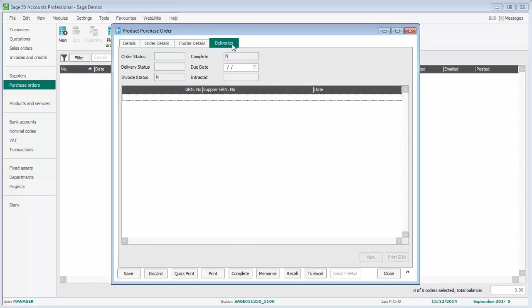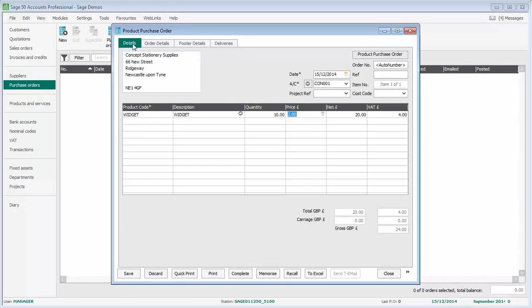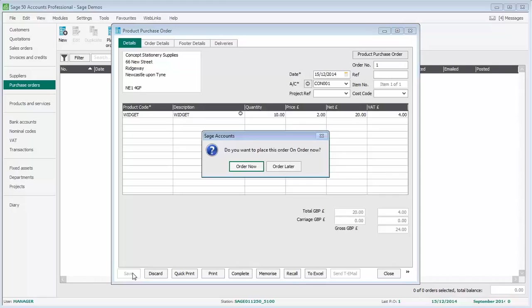The deliveries tab is blank at the moment, and that will be updated when we show the stock or the goods being delivered. For the time being, we'll go back to details and click save.